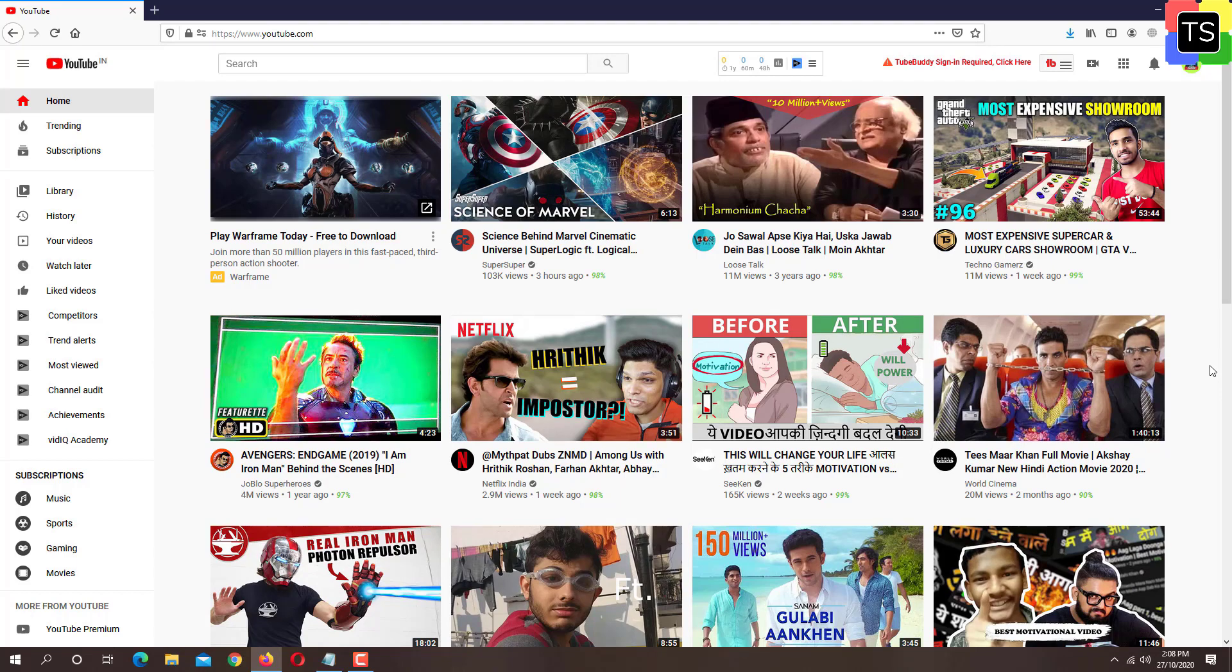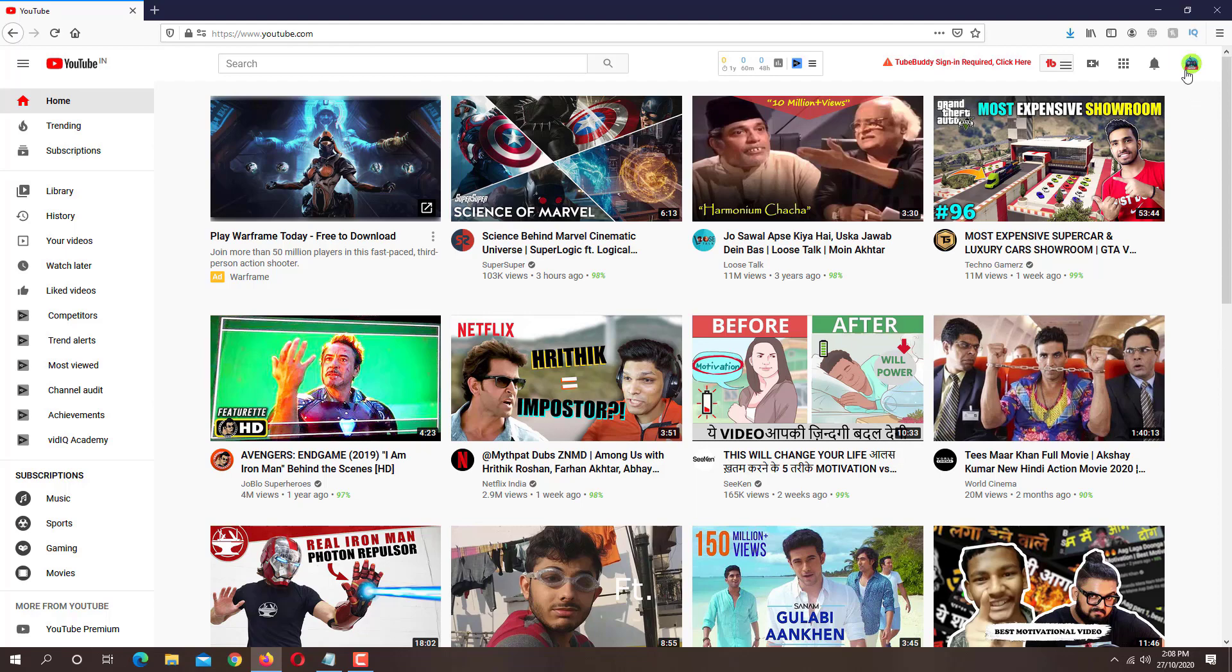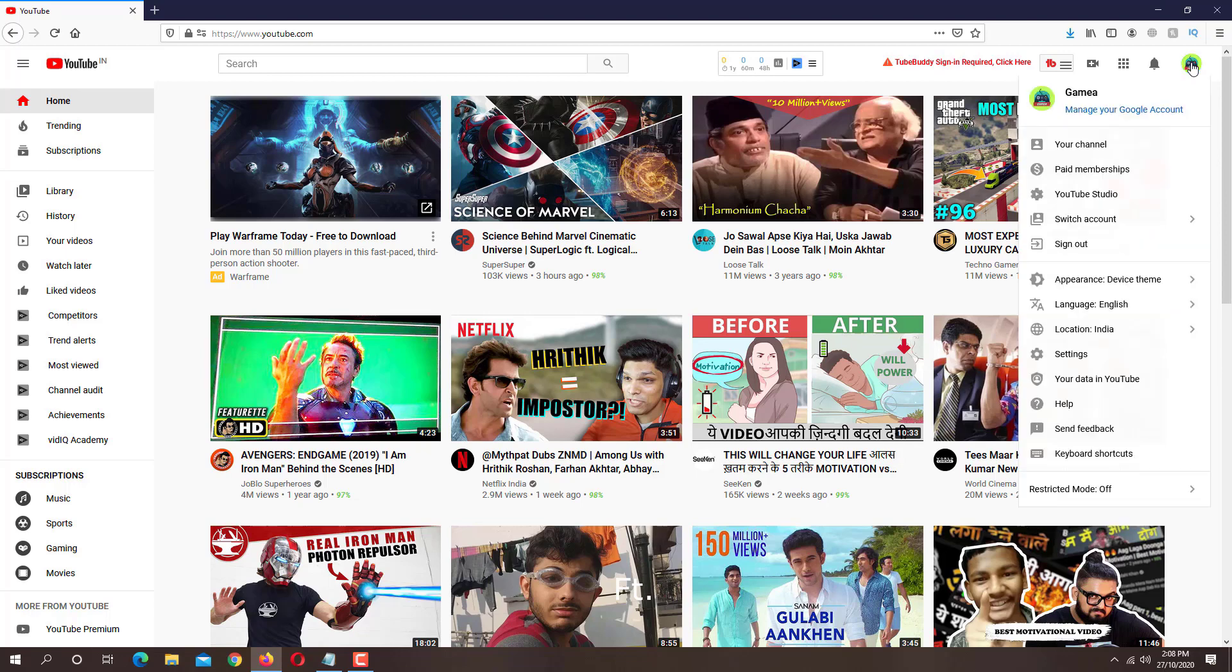Now go to youtube.com and login with the Google account associated with your YouTube channel. Once logged in, click on channel logo located on the top right corner. Now click on your channel option.